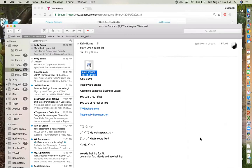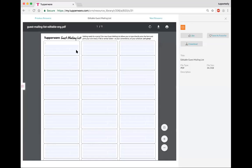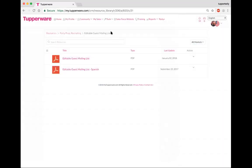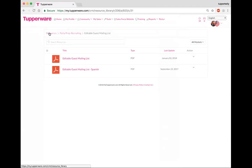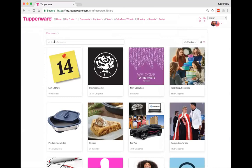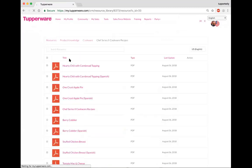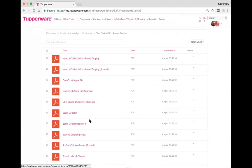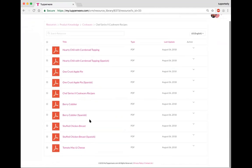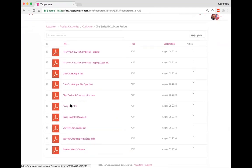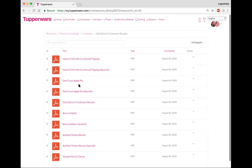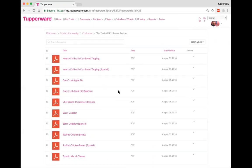You can actually use your search button right here, search resources, that will be really helpful for you. So if you're looking for, let's do cookware, and we're going to go ahead and do a search for cookware. Look, here's information, here's recipes, informational booklet. If I click on recipes, say I want to do some recipes, look at all these different recipes, the berry cobbler, one crust apple pie, these are all done in the cookware pieces.